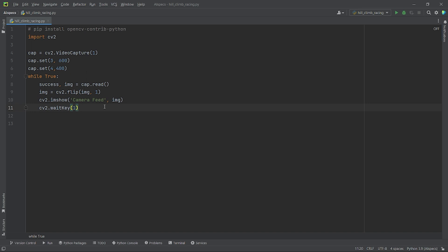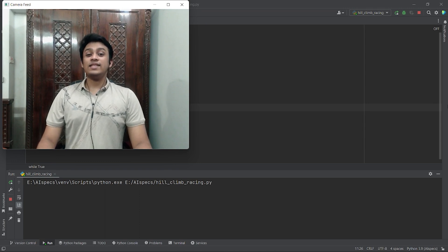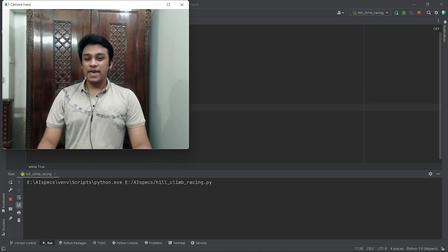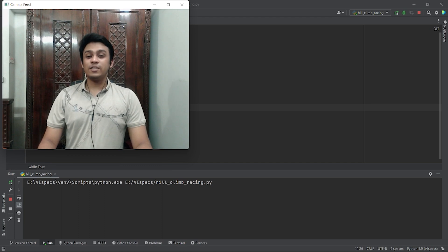Now as our webcam is set, let's run the code. Now as the feed from the webcam is being read properly, we can move on to the next part of our tutorial.